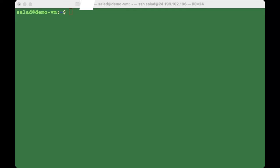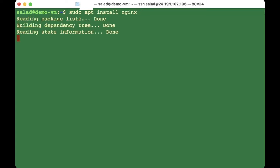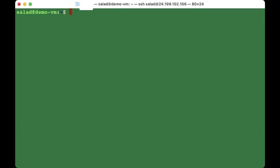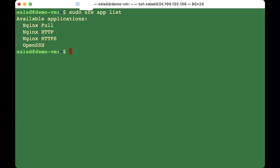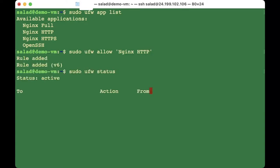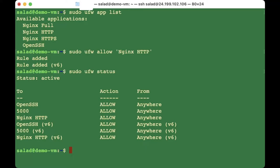Install Nginx with 'sudo apt install nginx'. Now we're going to allow it through the firewall. Since a new app was downloaded, check what's available with 'sudo ufw app list'. We're going to enable 'Nginx HTTP' since our app is currently HTTP. Run 'sudo ufw allow "Nginx HTTP"'.